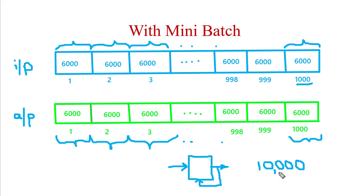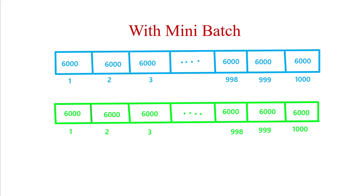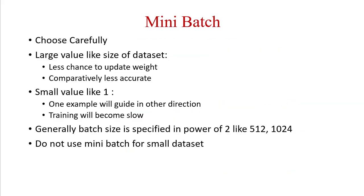What should be the batch size? We have to specify a number and choose that number carefully. If we are using a very large value for mini-batch, then we are providing less chance to update the weight for the neural network and it will be comparatively less accurate. In just 10 weight updates, we might not get the accuracy that we want.